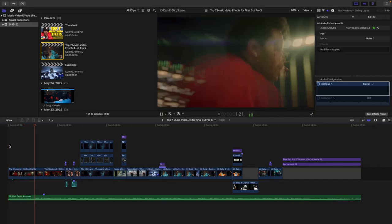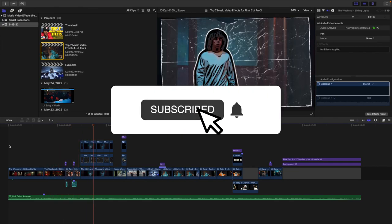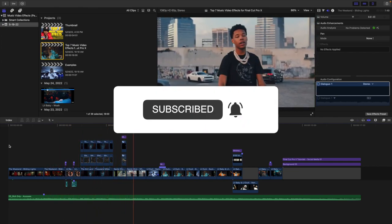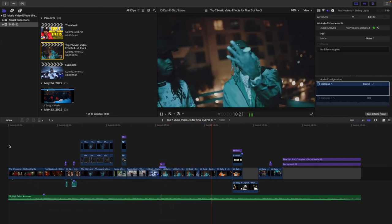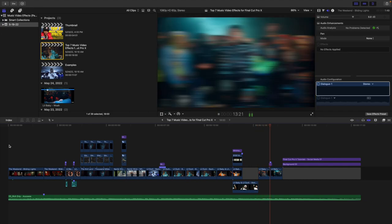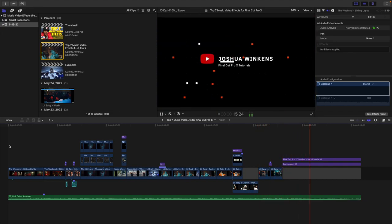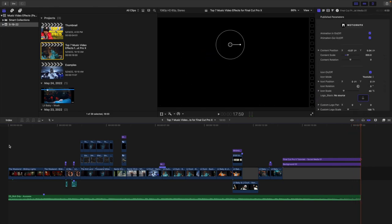In this video, I'll break down some really cool music video effects in Final Cut Pro X. Some of these effects are a little more complex and some are more simple, minimalistic, and clean, but these effects are just going to add to your music video and make it look a little more interesting, energetic, and fun.